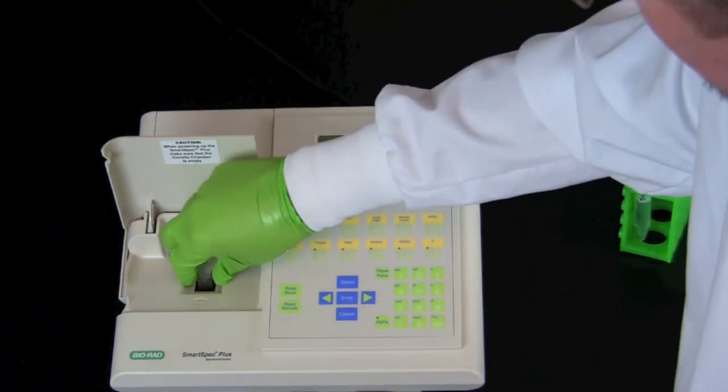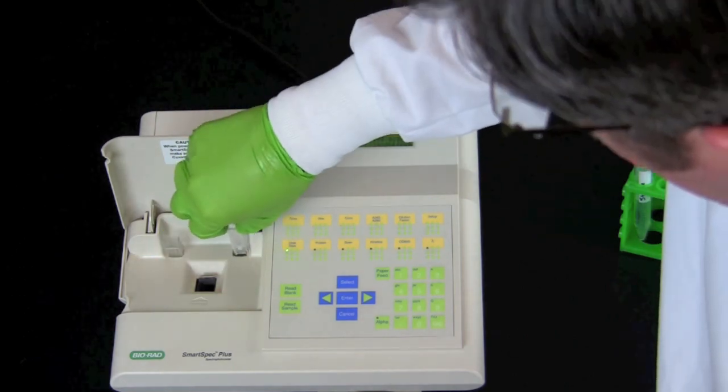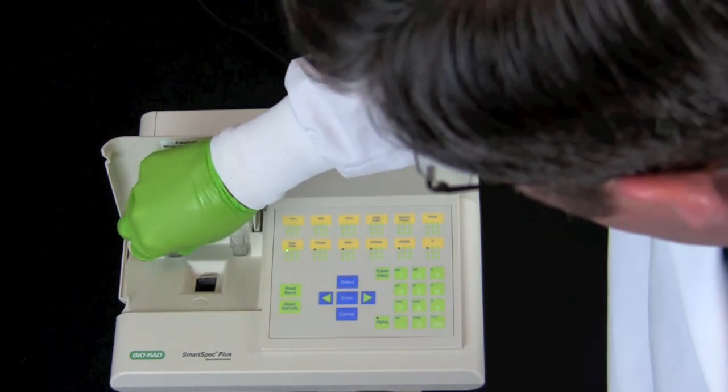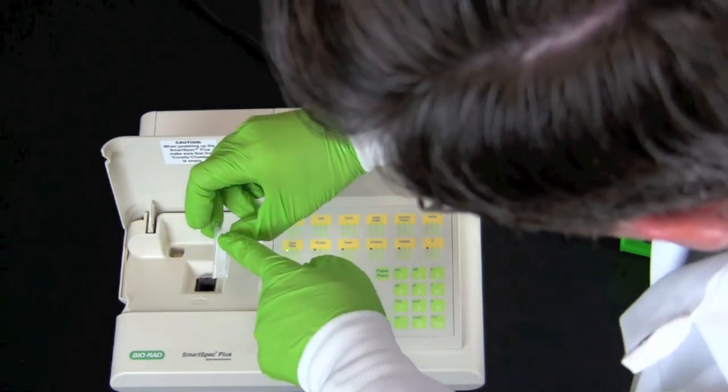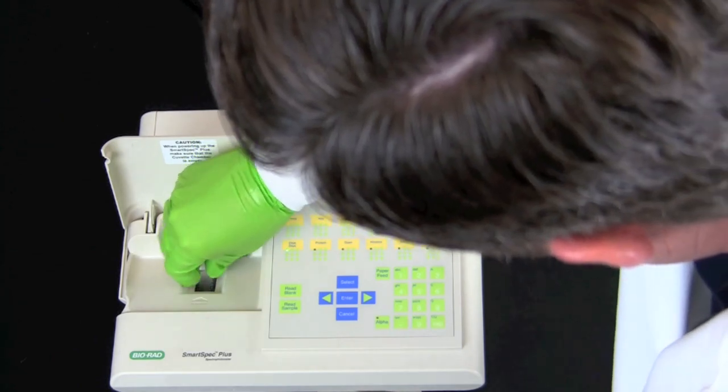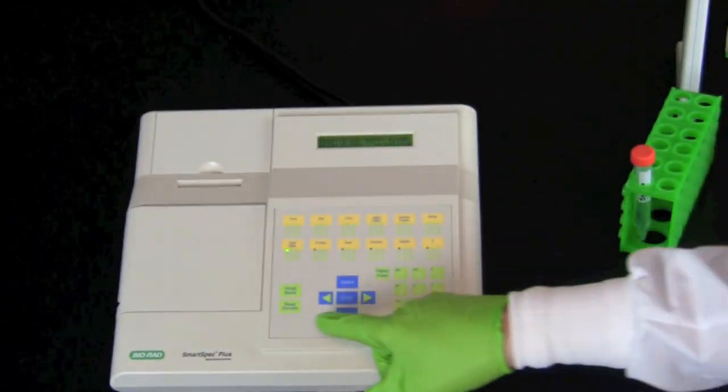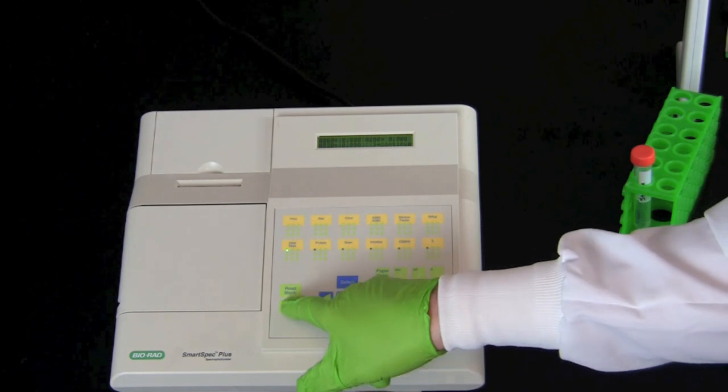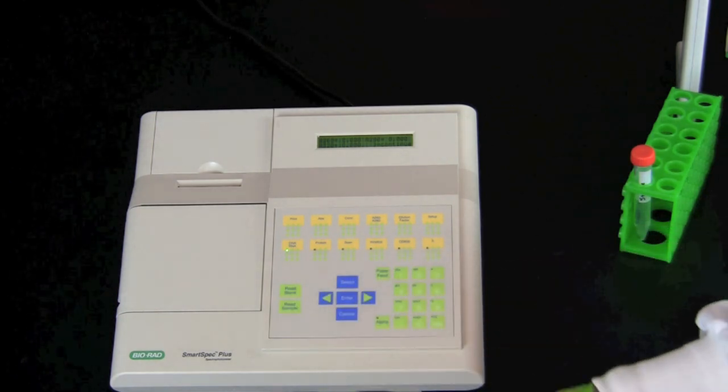Remove the control cuvette and insert the test cuvette with the DNA sample. Press the read sample button and then hit the right arrow.